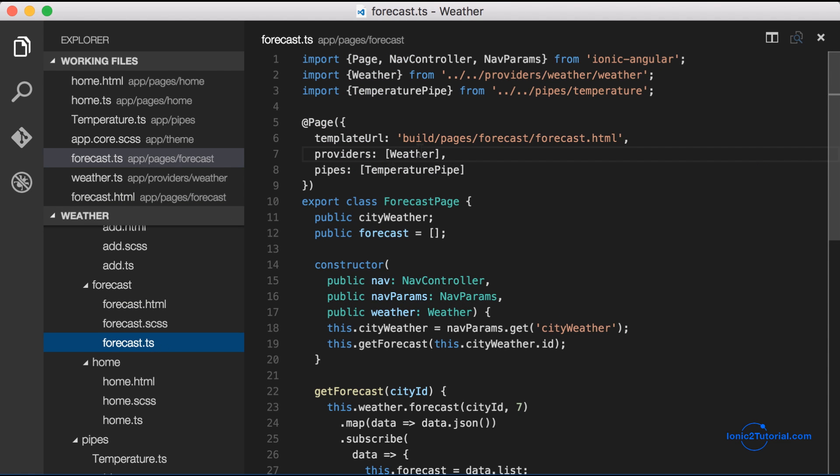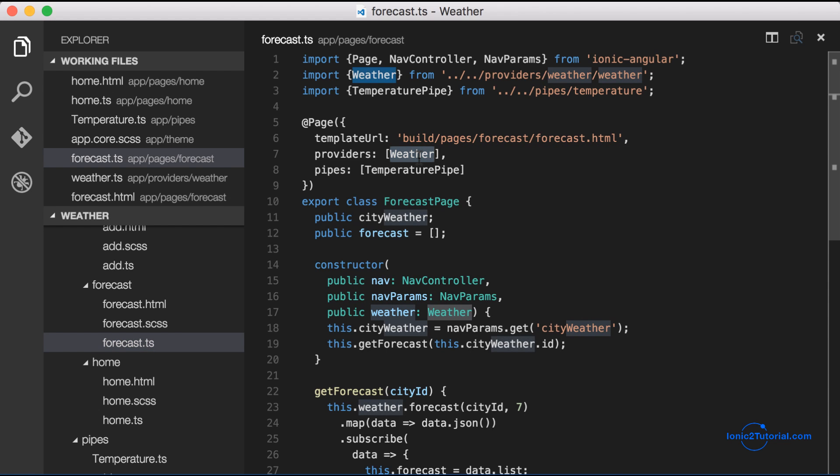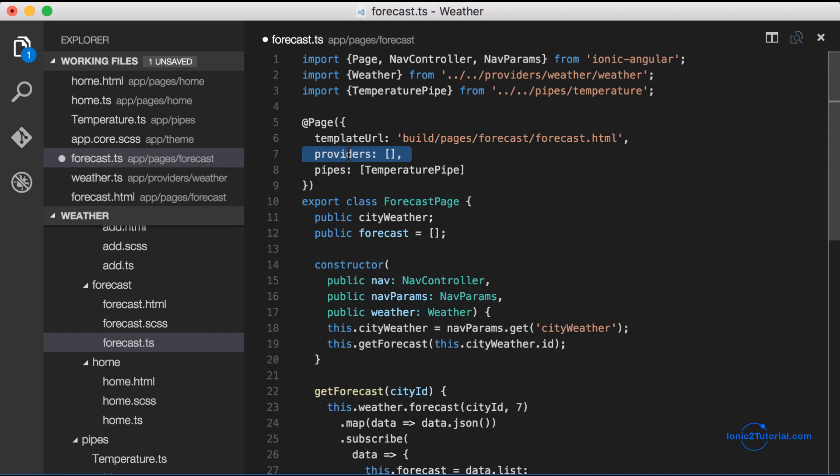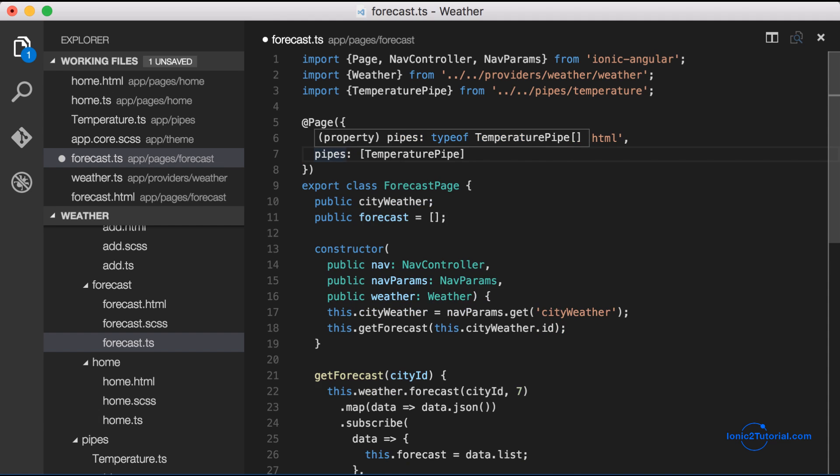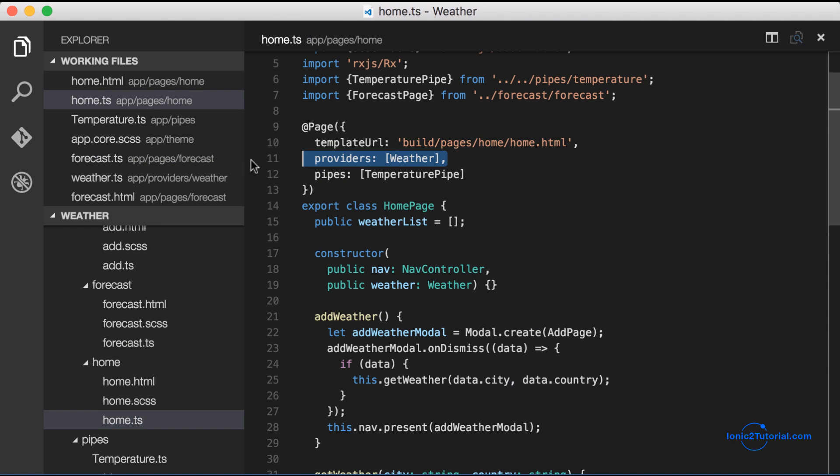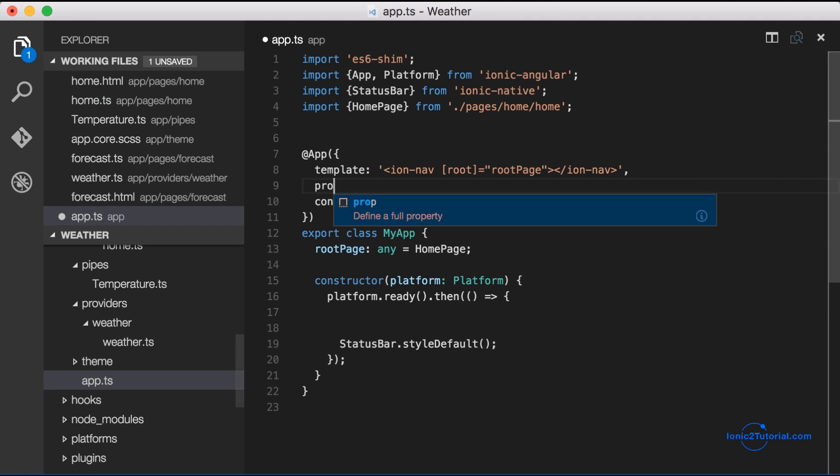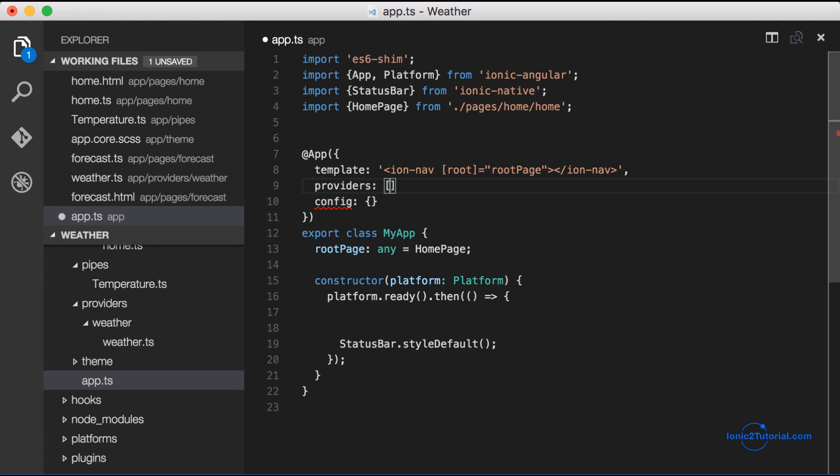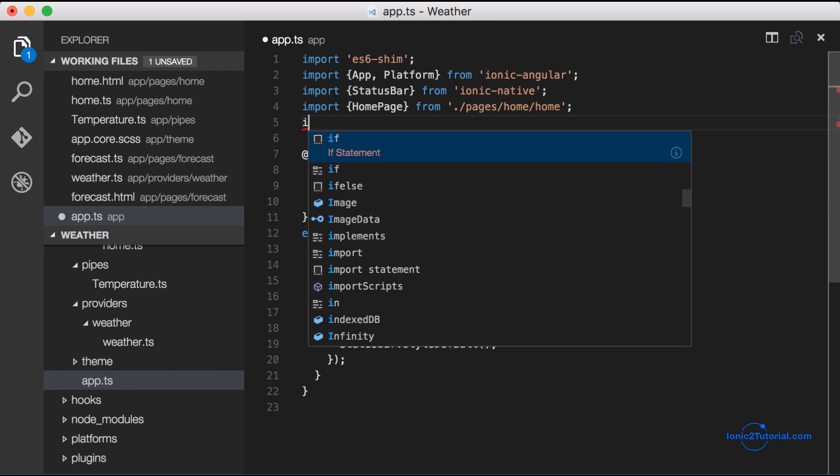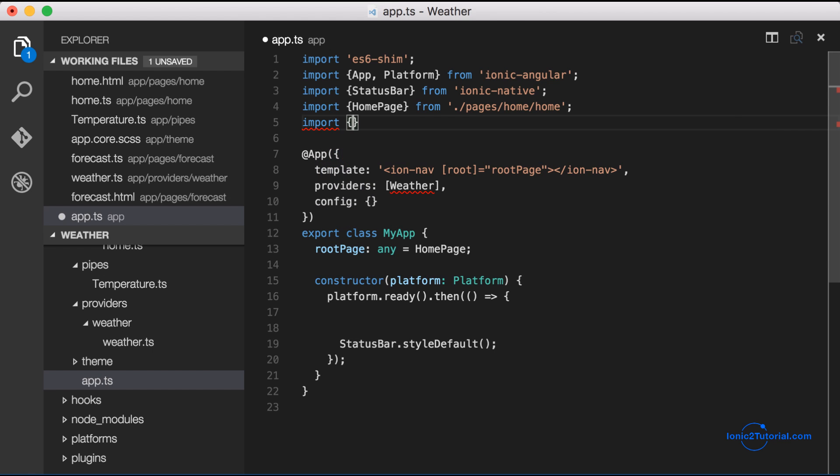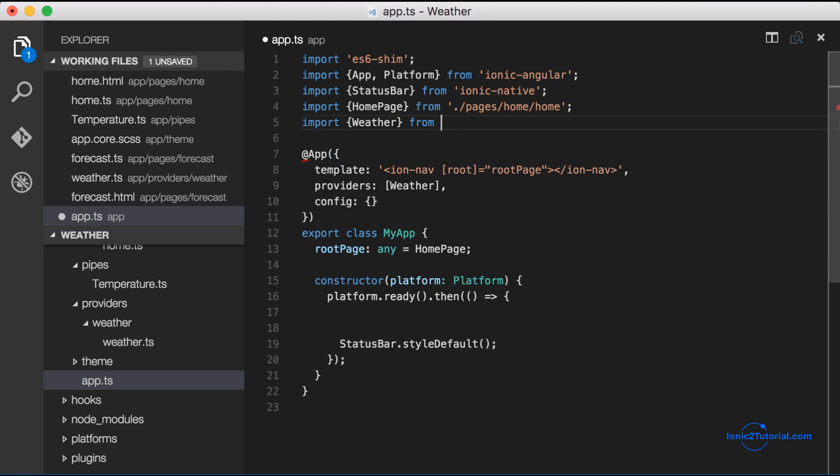Now I'd like to take a quick aside and show that we can move our weather service from our forecast and home page back up into our main app controller. This is because any of the components within a page automatically will get the instance of the provider from that parent page.